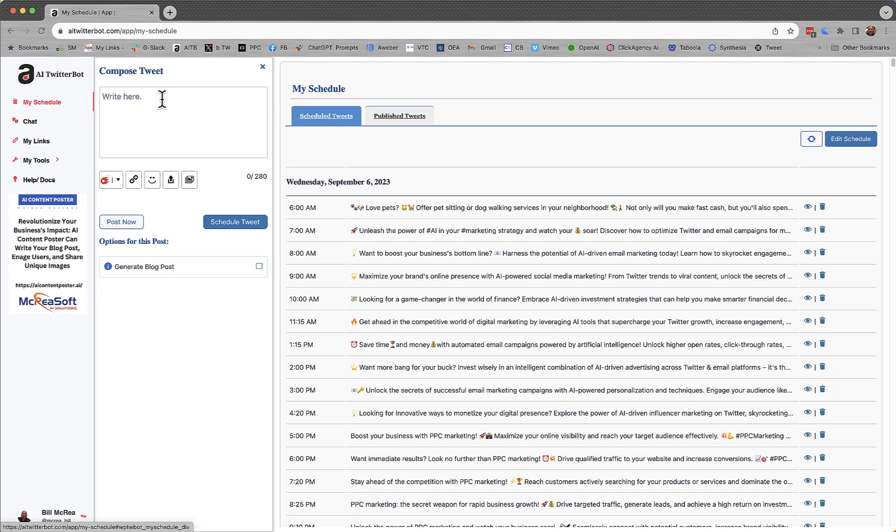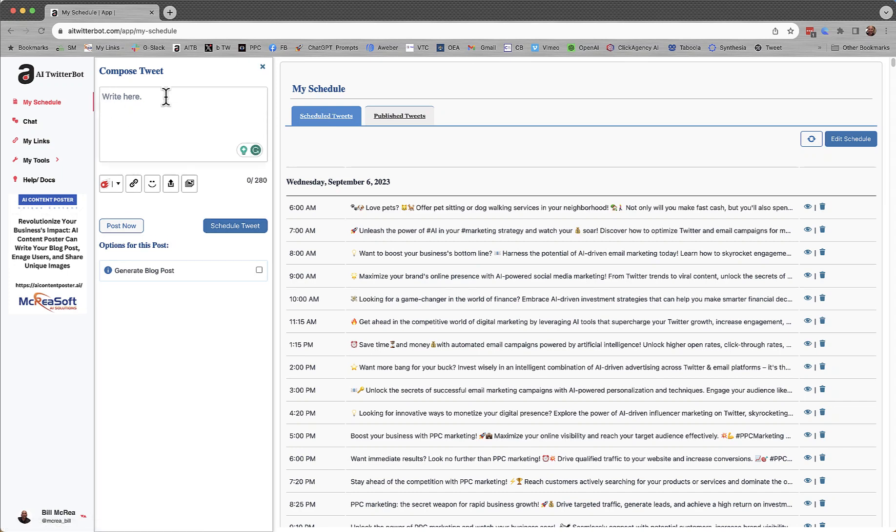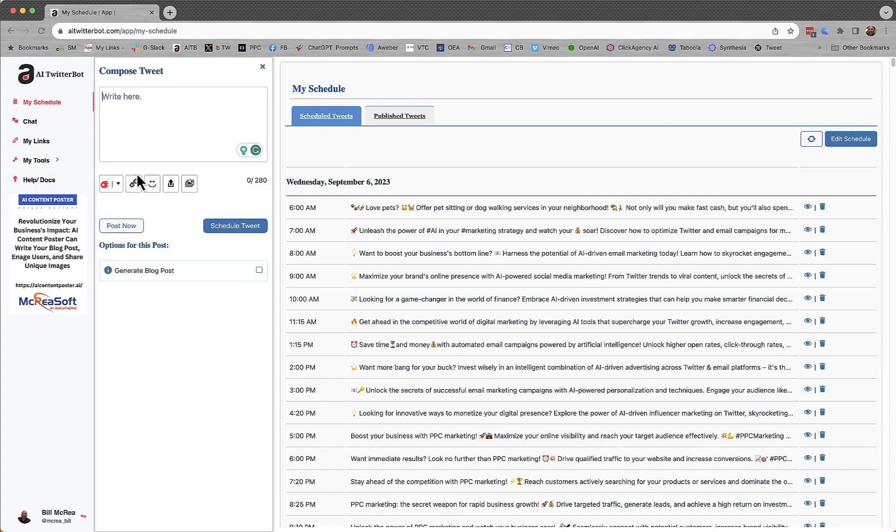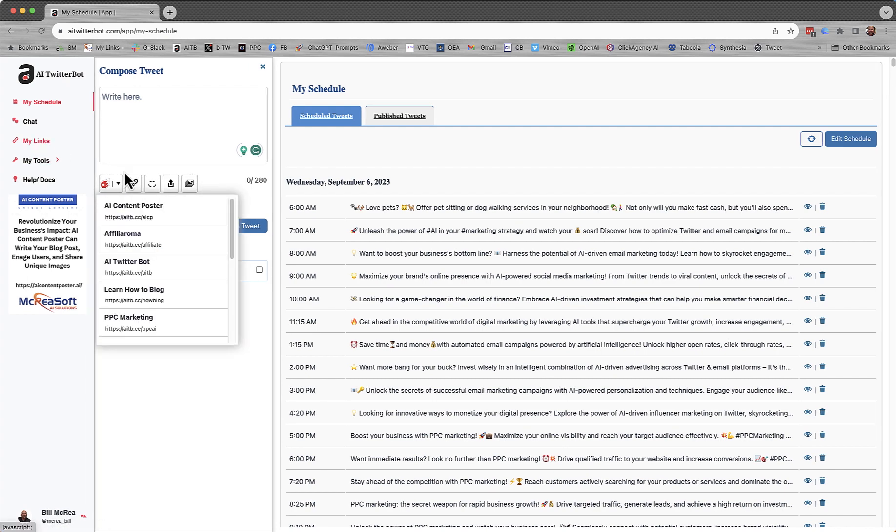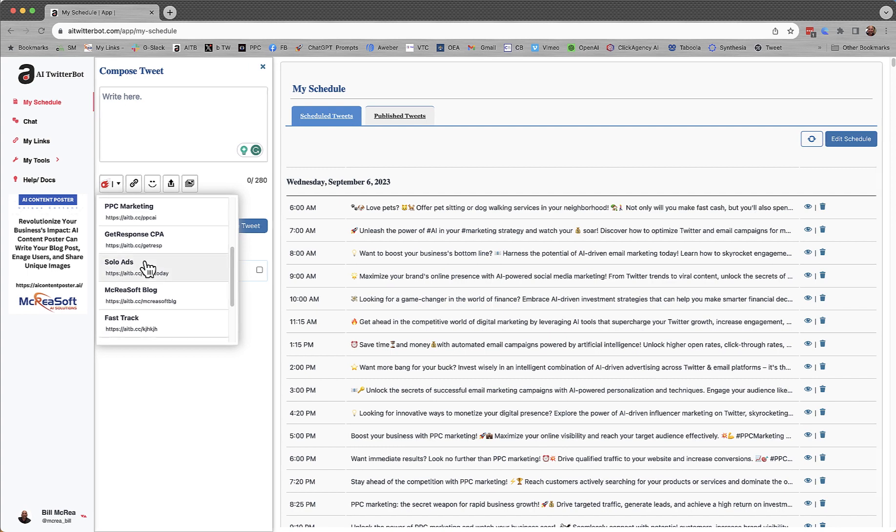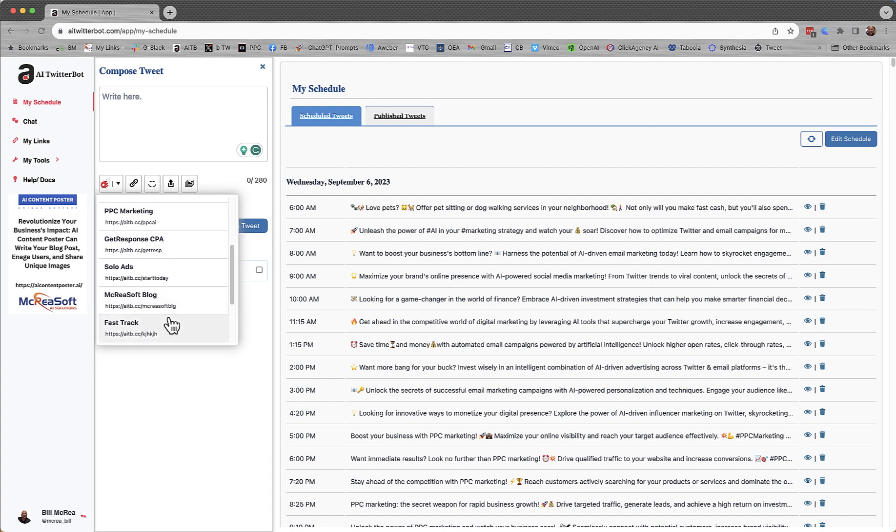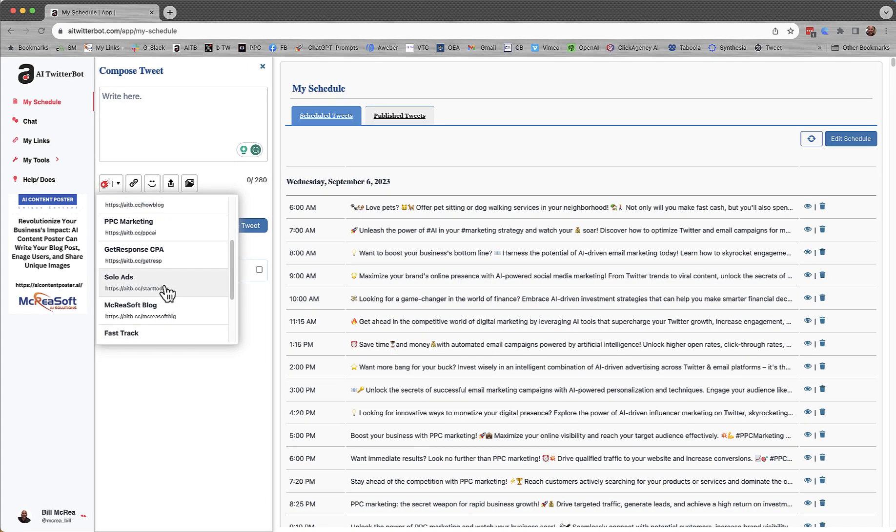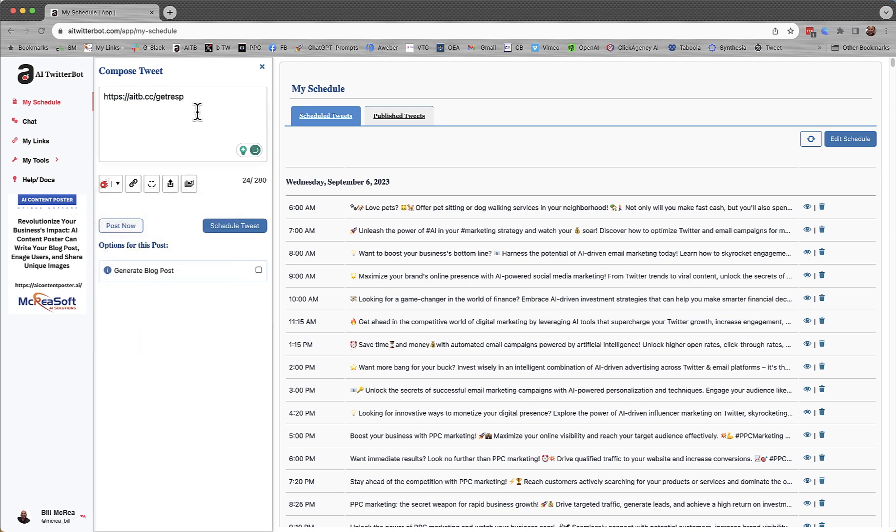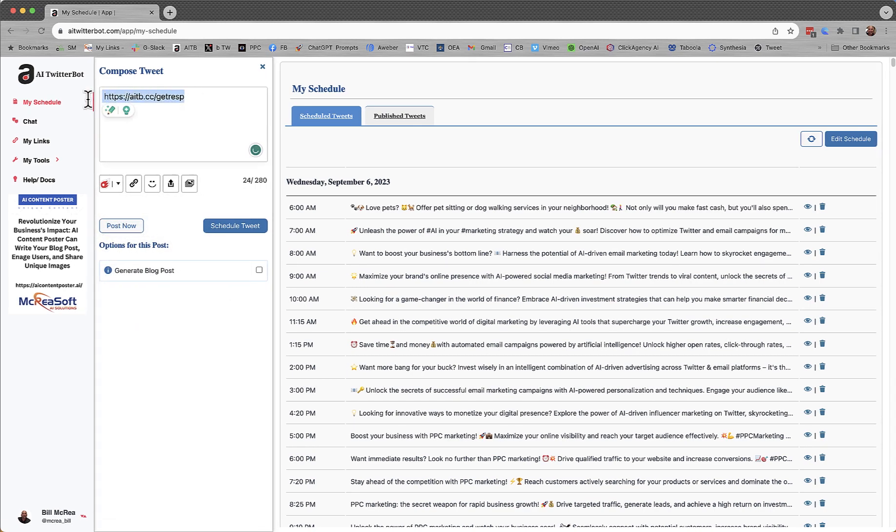So how do you write a tweet? Well, what we do is primarily use tweet ideas, which is a drop-down function here. So let's say I want to promote one of my links. I set all my links up together in my links section, and let's say I want to promote GetResponse. Okay, there is my product. So I'm going to type in autoresponders.